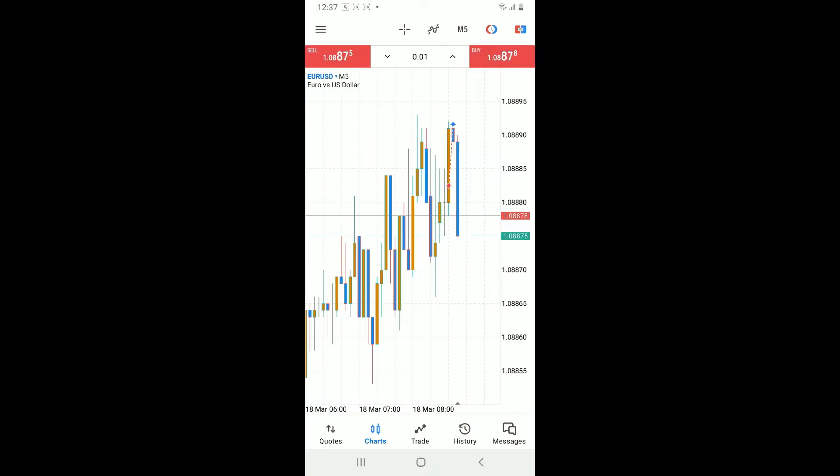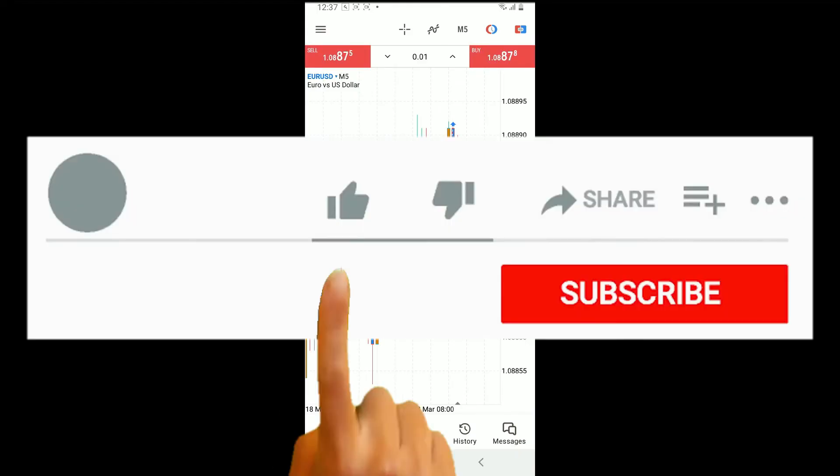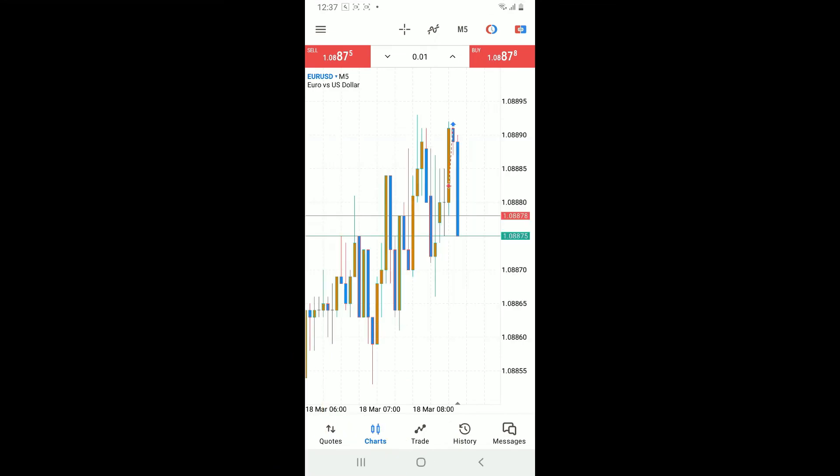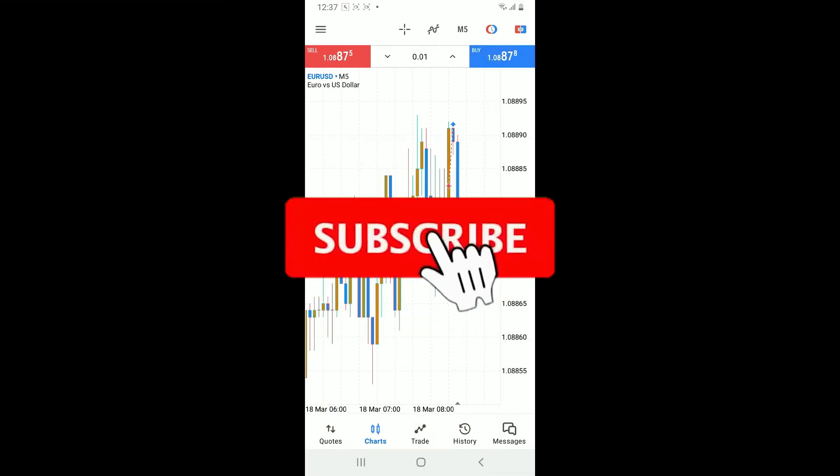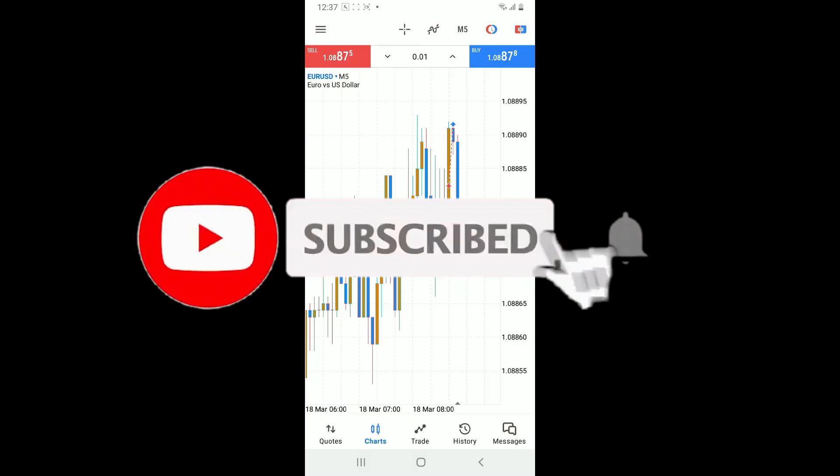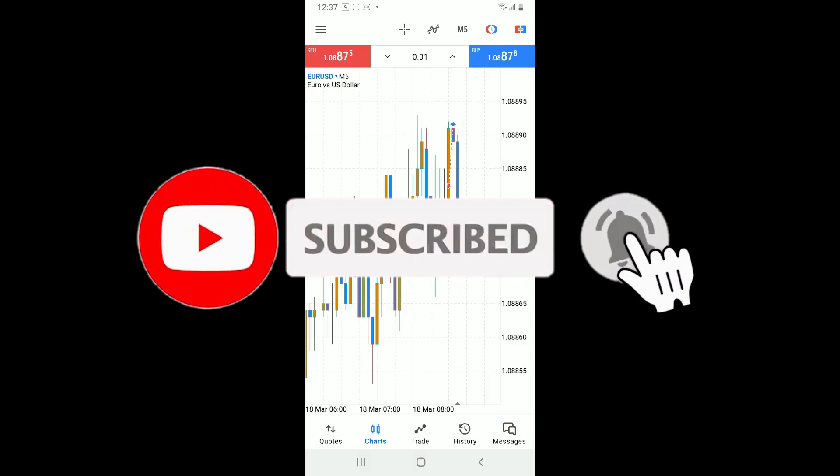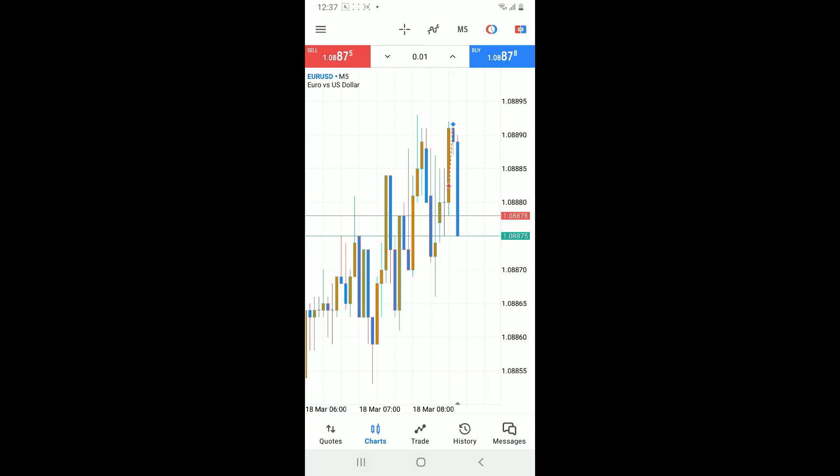If you found the video to be helpful, go ahead and give us a thumbs up. Don't forget to subscribe to our channel by hitting the subscribe button. Press on the notification bell so that you'll never miss another upcoming upload from us. I'll be back again in the next video. Thank you for watching.